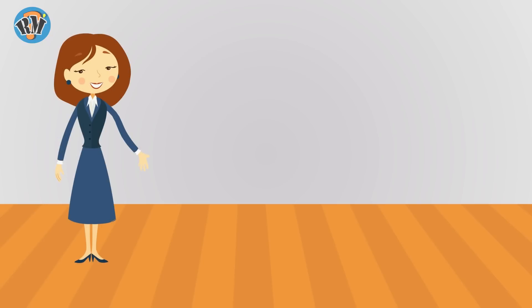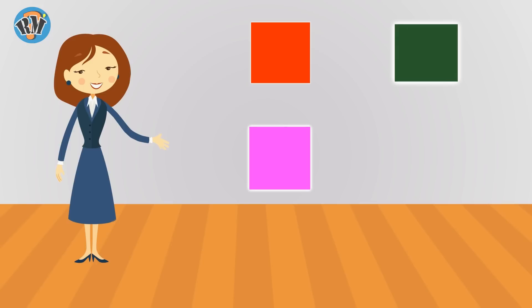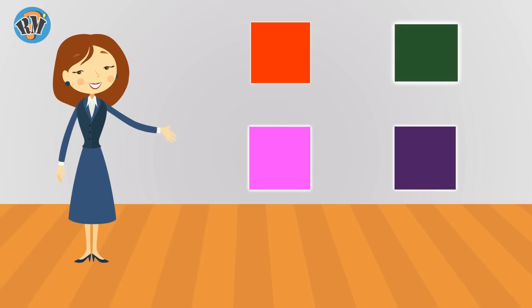Find the odd one out from these colors. Let's go. Red, Green, Pink, and Purple. Answer is Pink. All others are rainbow colors.